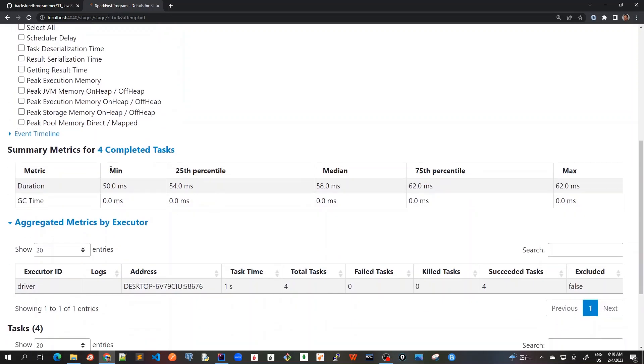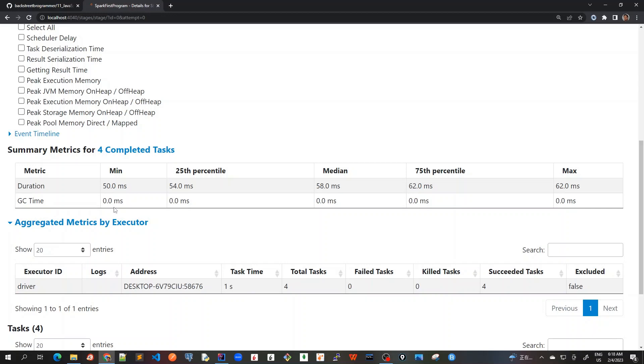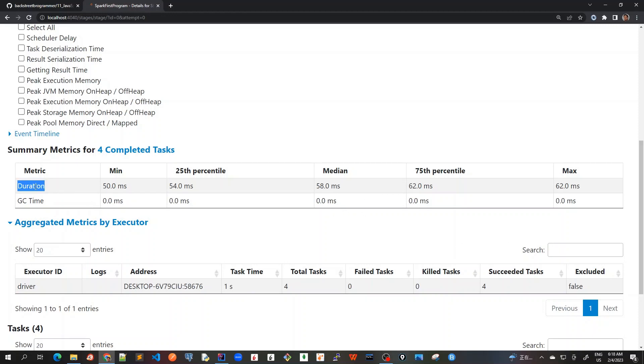And it will also show me because there are four completed tasks in this stage. We are only looking for the count right now. And it will also show me for each of the four completed tasks, because we have got four partitions. It's showing me a lot of other details that how much duration it was done for the GC time and all, because there was no GC collected here. So it was showing a zero.